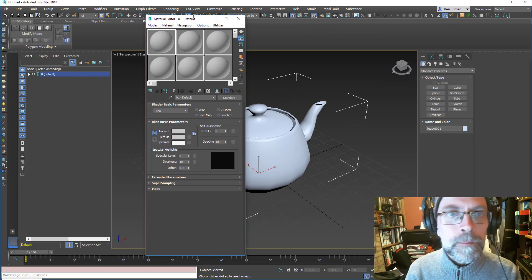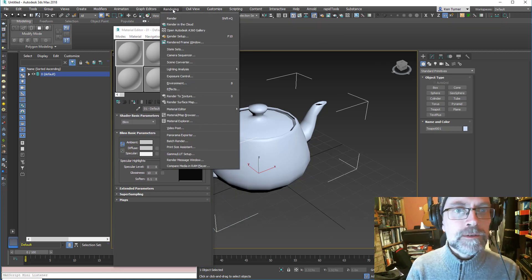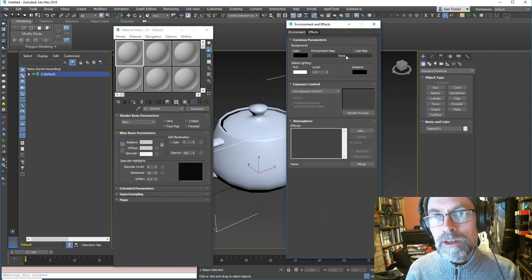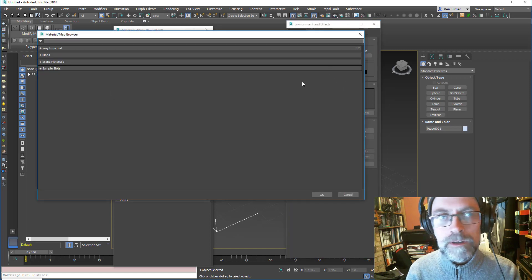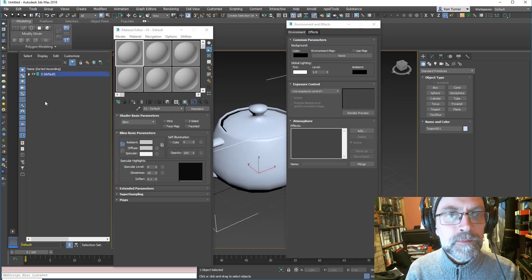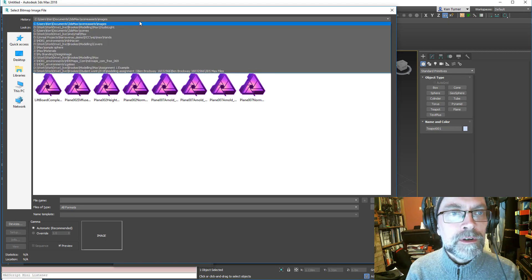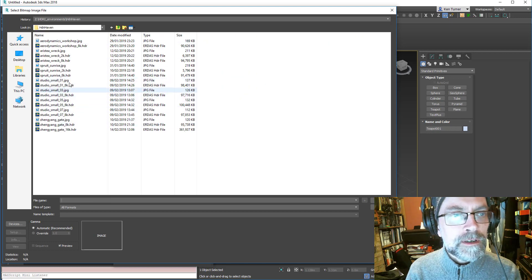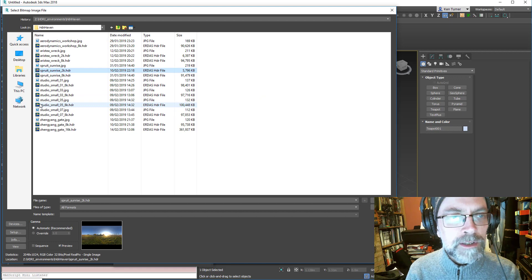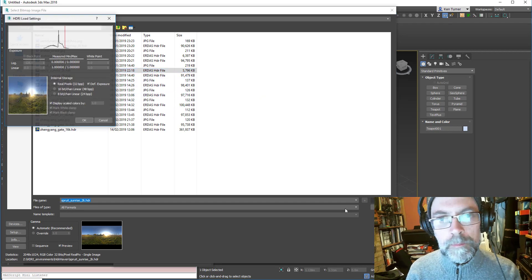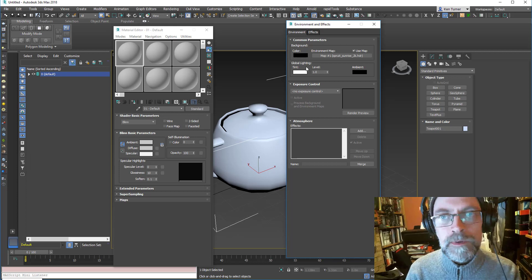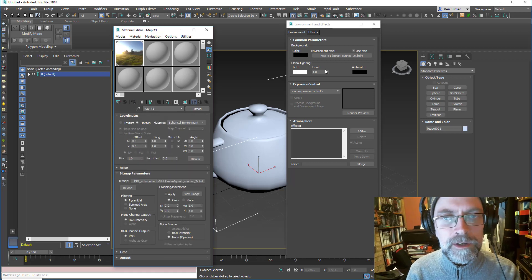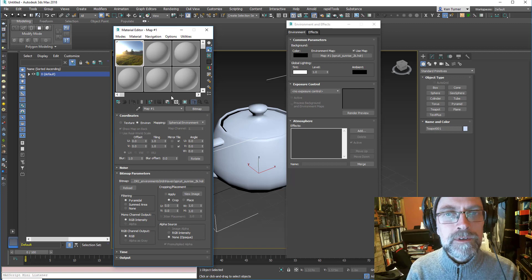All you need to do to load that is go into Rendering Environment — you can do that through the menu or press 8 — and then add an Environment Texture. Find maps, bitmap, pop open a dialog. I've got some HDRIs from HDRI Haven and I'm just going to use the 2K, which is plenty. Say yes to all that, and then I'll just drag it over into the Compact Material Editor so I can edit things.